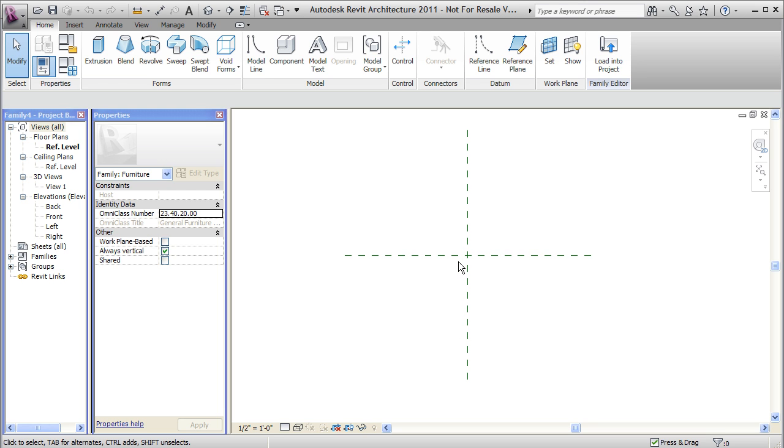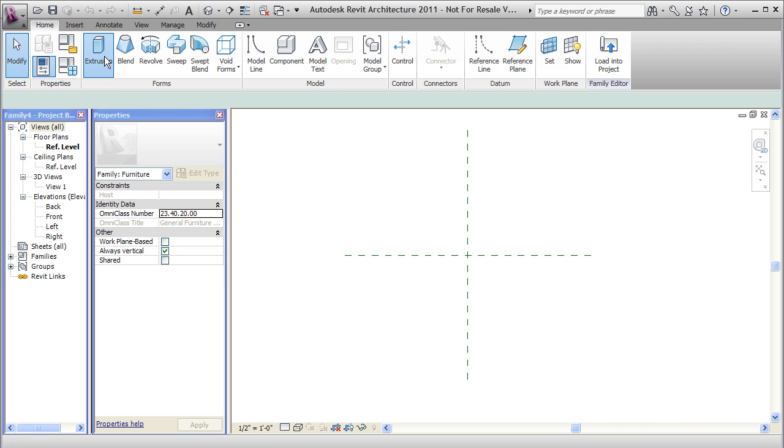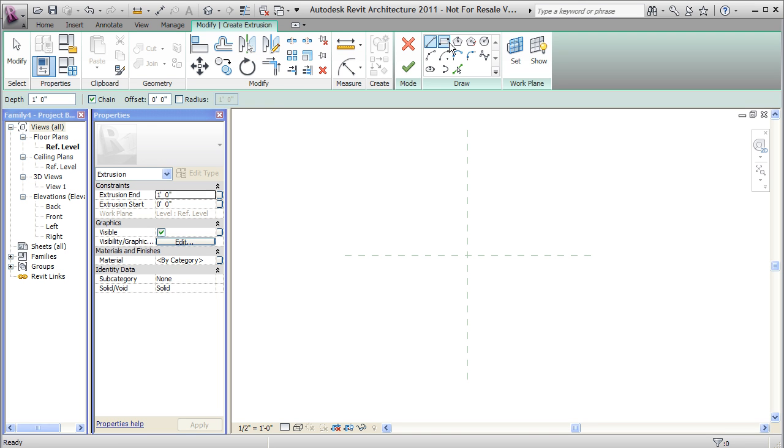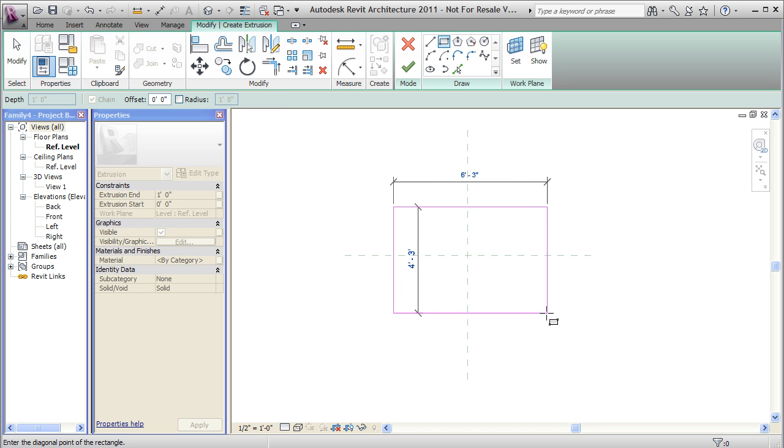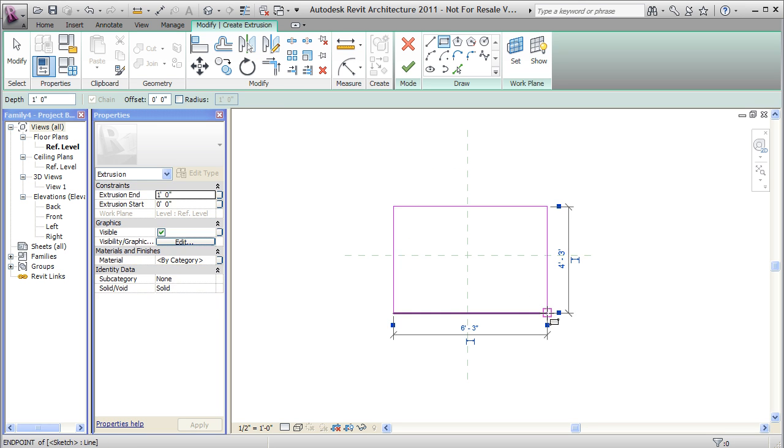And which plane you create stuff on is really important because when you place your family into your drawing, the creation planes will affect how it's placed down in your drawing. So let's create a box. I'll use this extrusion button. I'll just create a rectangle. I'm not going to be real specific about the dimensions yet. I'll click finish, edit mode.